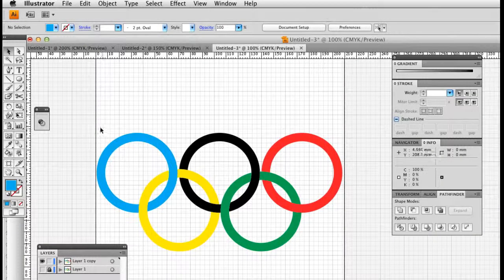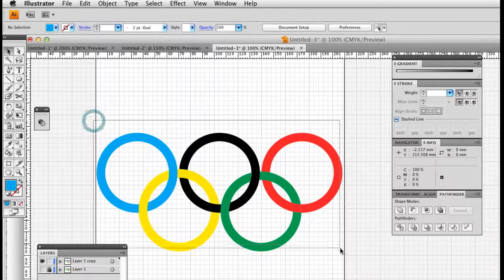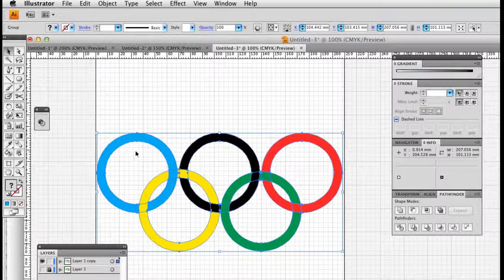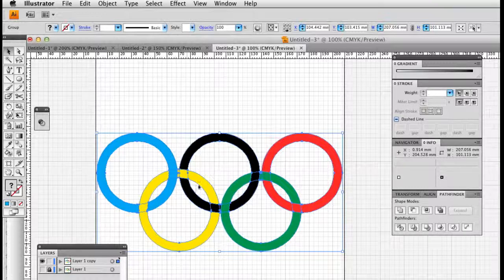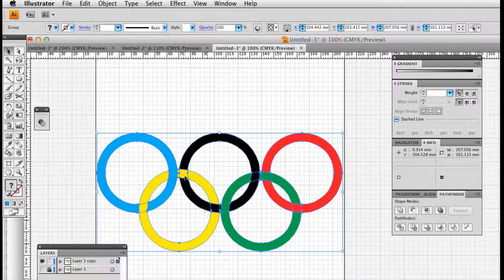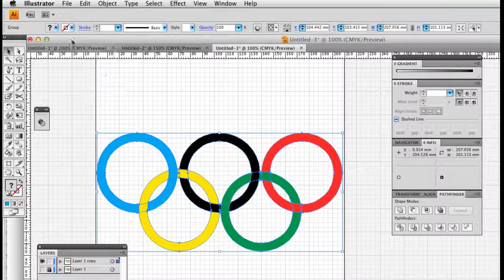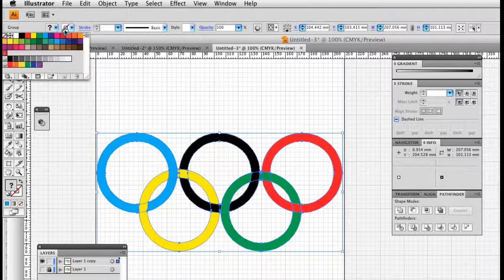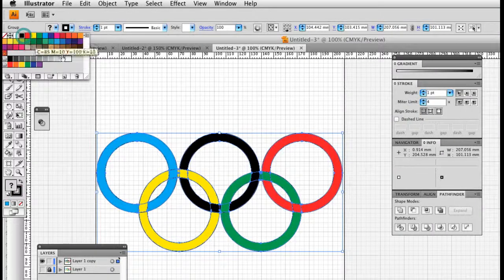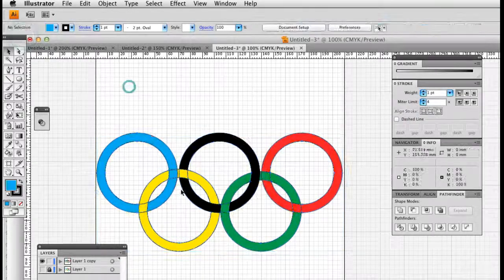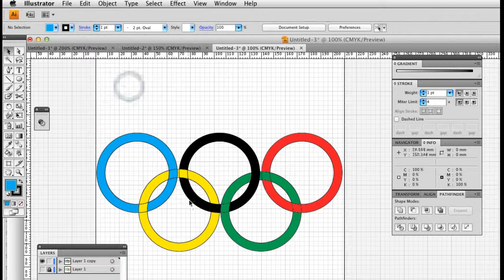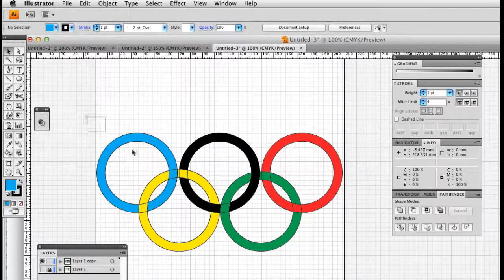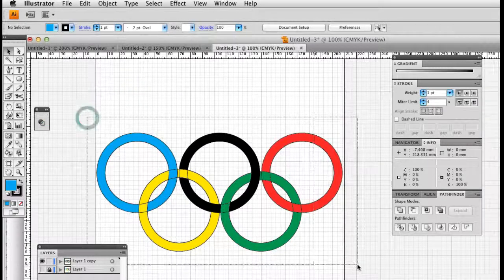We're back in Illustrator. I'm going to look at these colored rings. At the moment, these colored rings are made up of broken segments because we used the divide tool. When we try to put a border around this, we get these ugly divides, which is no good.